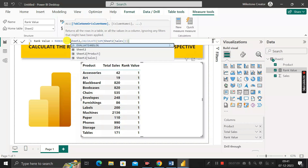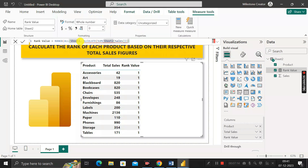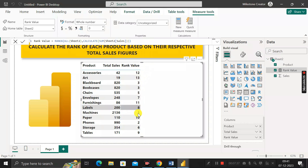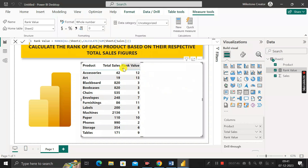The ALL DAX function will remove all filters from the C2 table. After adding ALL and closing the bracket, you can see the rank values have now changed to 1, 2, 3, 4, and so on — which is correct.